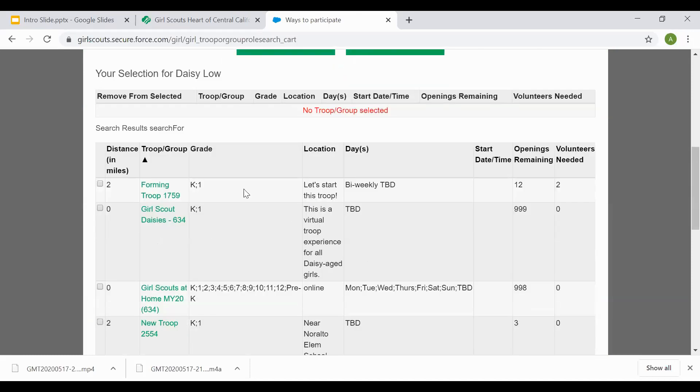The grade level here will list all the grades that the troop currently has and is accepting girls in. K-1, so this means this troop is accepting girls in kindergarten and first grade. The location will provide you the approximate location of where the troop meets. Typically it may be major cross streets or location near a school.